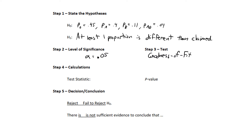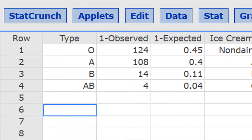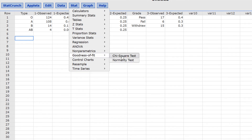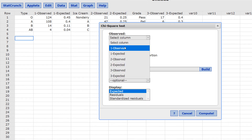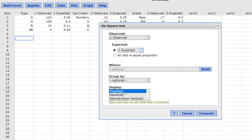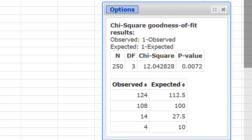In StatCrunch, I've entered the observed blood type counts in the column '1-observed' and the expected percentages — 45%, 40%, and so on — in '1-expected'. Press Stat, goodness of fit, chi-square test. Set observed to '1-observed' and expected to '1-expected'. Be sure to display the expected counts to verify the conditions. Press compute. All the expected frequencies are greater than 5, so the conditions are met. The chi-square test statistic is 12.04 and the p-value is 0.0072.